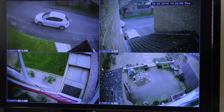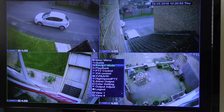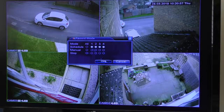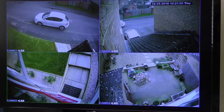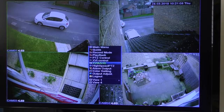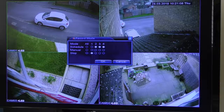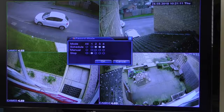They would just continuously record all the time permanently. As I said, I don't actually use that — I only use the scheduled ones. I'll just click OK there. If I didn't want camera number one on at all, I would go back into that record mode, click stop on camera number one, and click OK. That would completely switch that camera off and it wouldn't record at all.